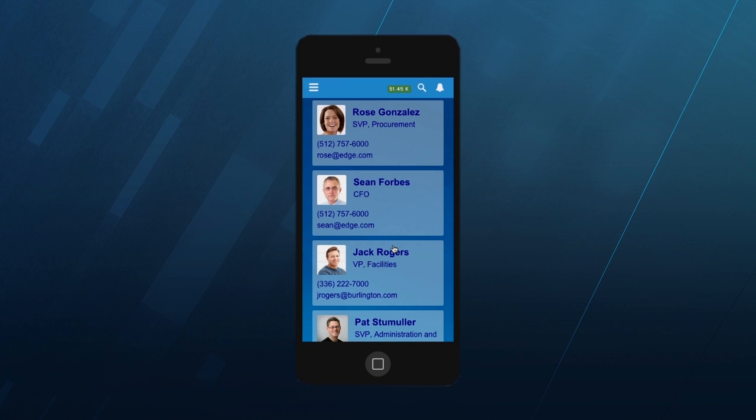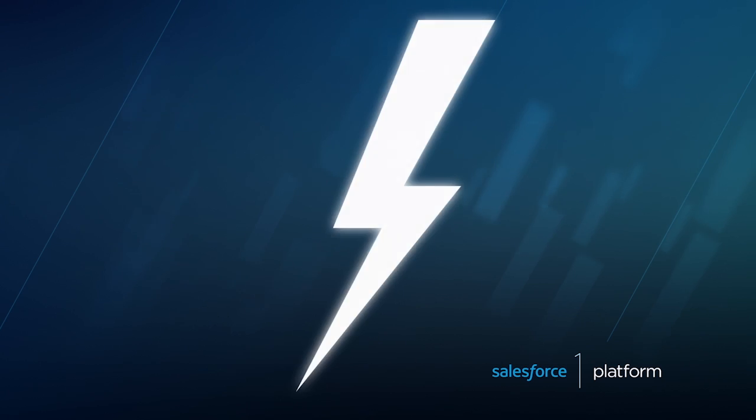Those are the fundamentals of creating a Lightning component, but we've just scratched the surface of Lightning component development. I hope you dig deeper and can't wait to see what you build.